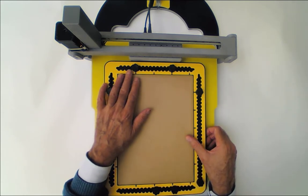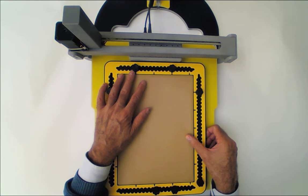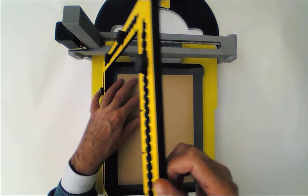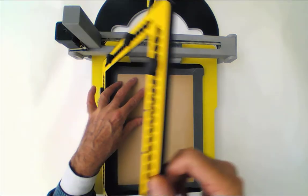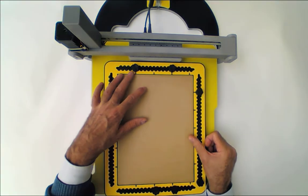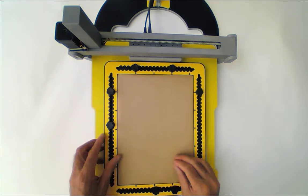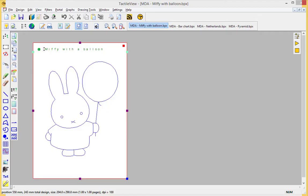While the TaktiPad is on the MDA, we can still lift the frame in case we need to change the paper. We are going to show you a few examples where our world famous rabbit Miffy will be the first example on the TaktiPad.